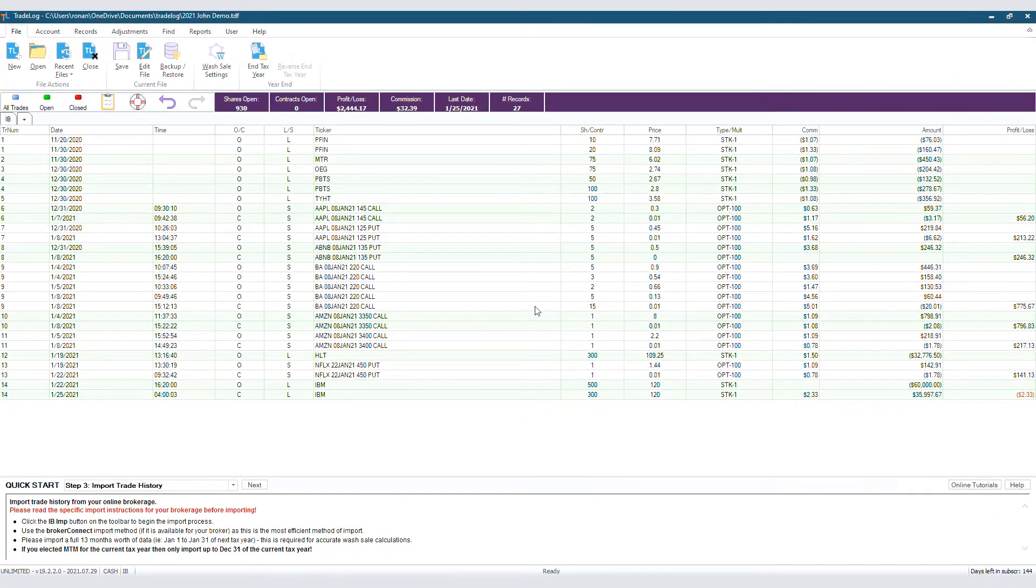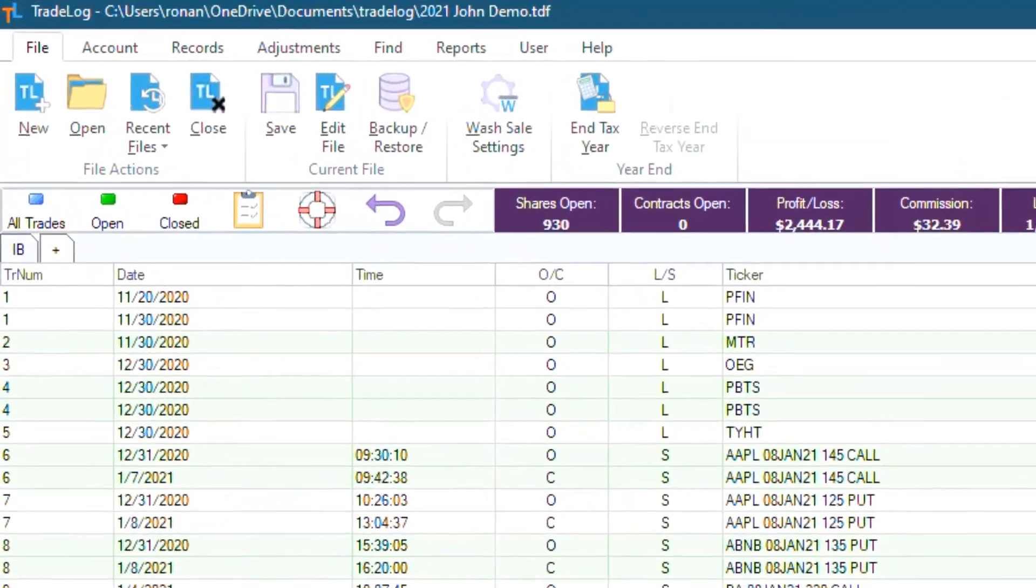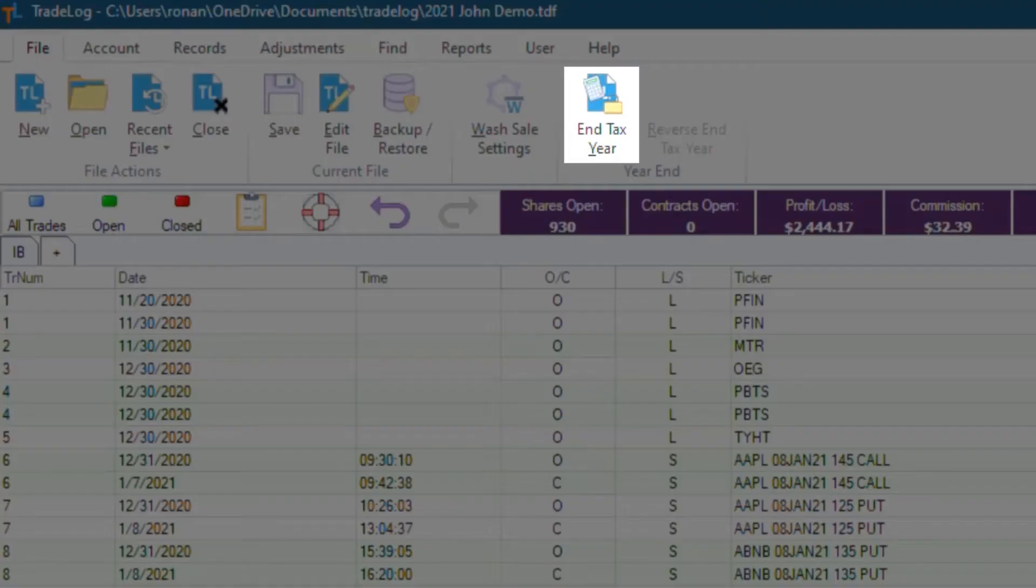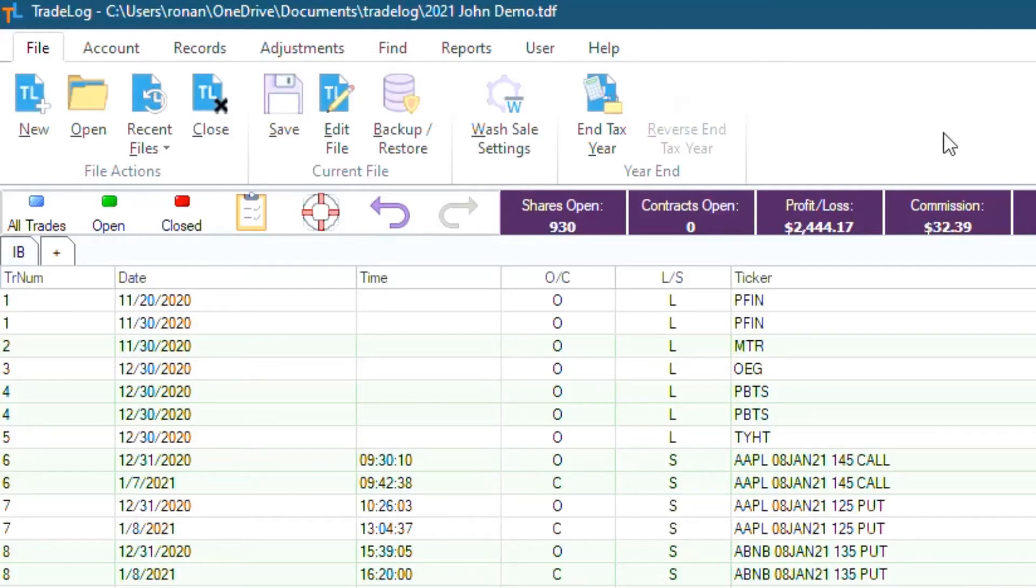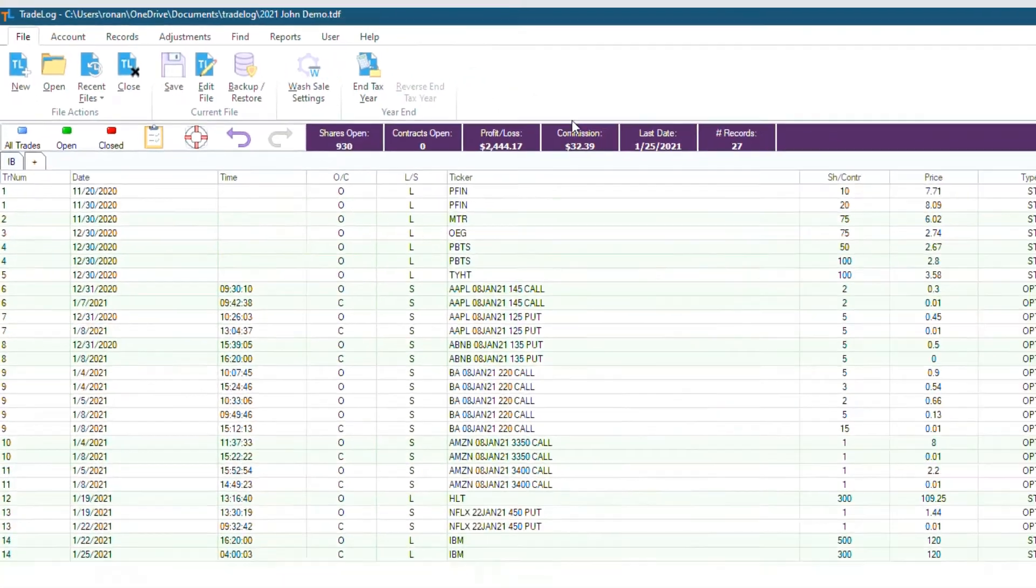And it's done! As you can see in the top now, the option you have available is end tax year, so we know it was a success. Now you can make edits to your file again.